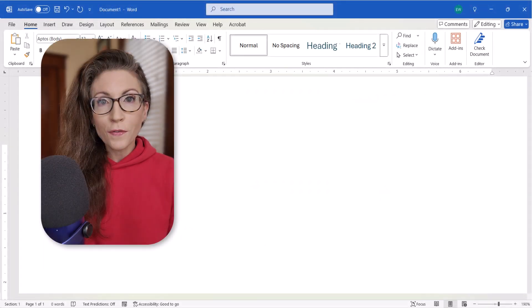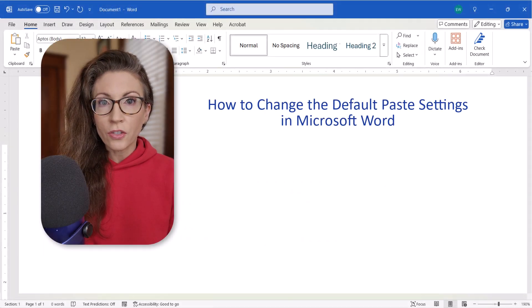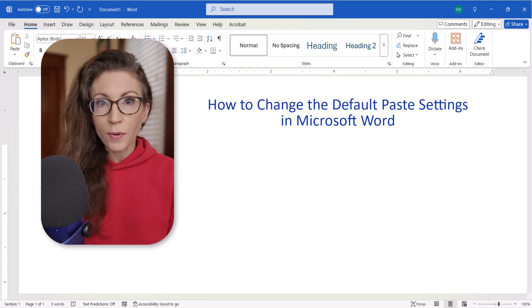Hello friends! Today's tutorial shows how to change your default paste settings in Microsoft Word.